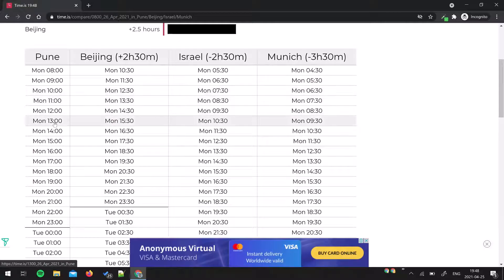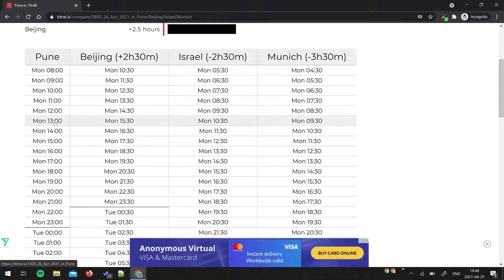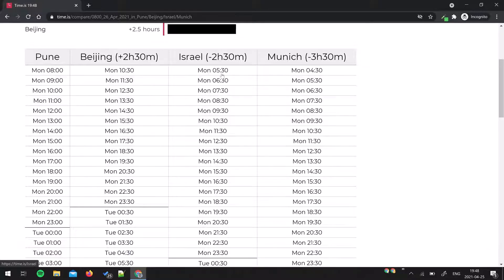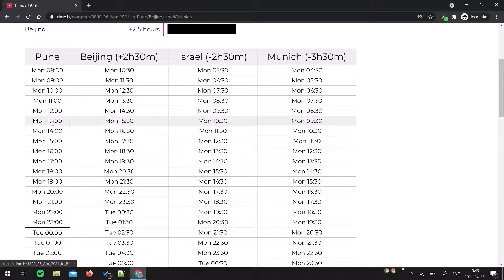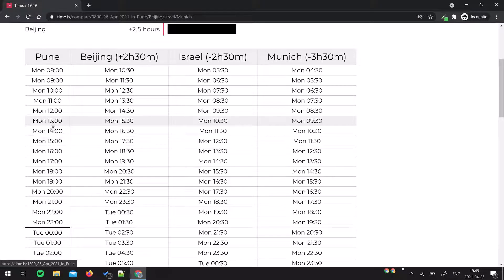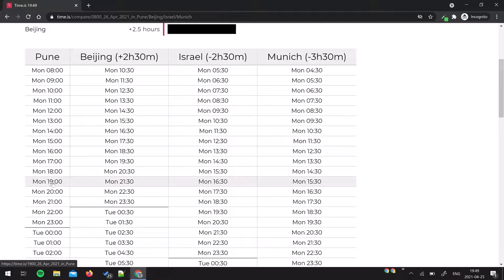Then move forward. Around 1 o'clock afternoon in Pune, Beijing is like 3:30, Israel is 10:30 morning, and Munich might have started already because they start their work day at 8 o'clock. From this point, I think it's a good time to schedule a meeting until, let's say, if I end my day at 7 o'clock.